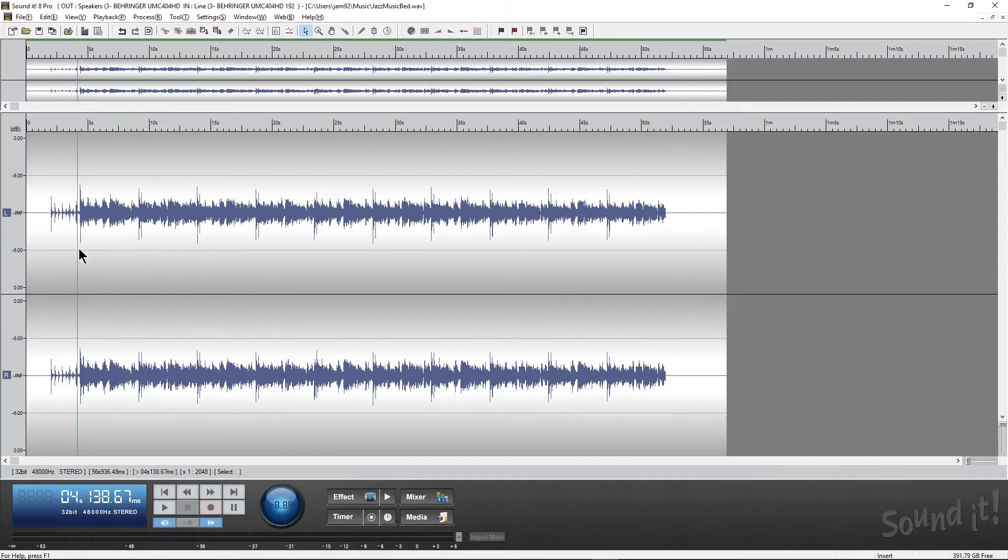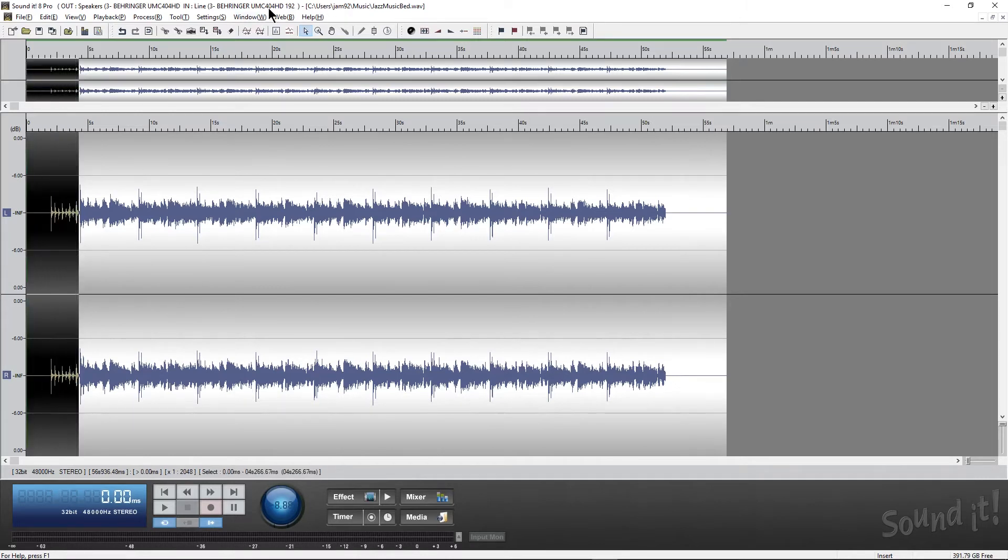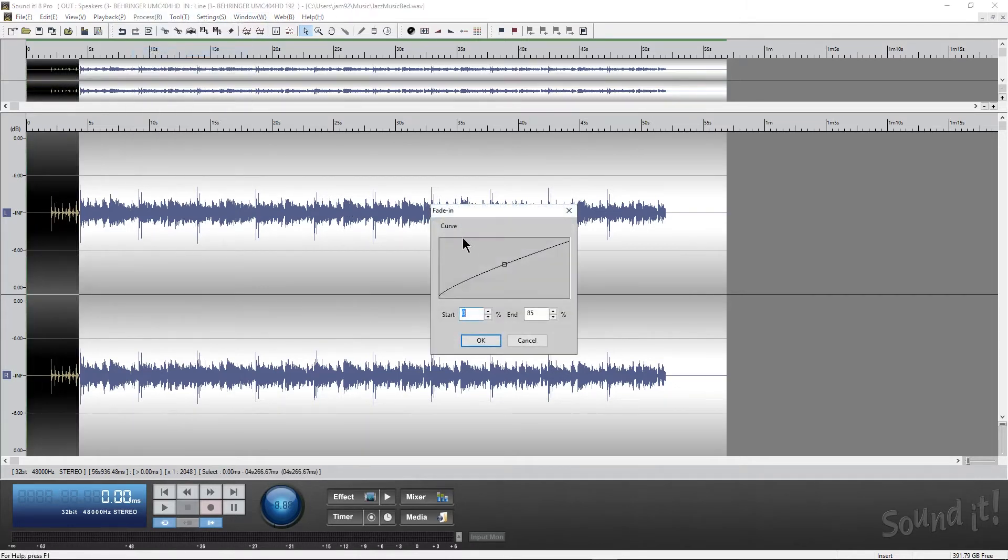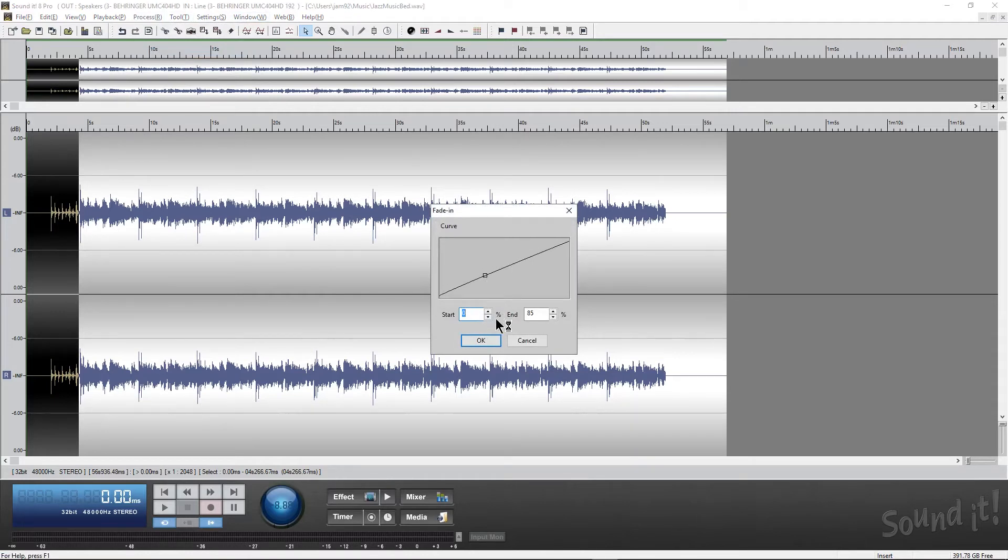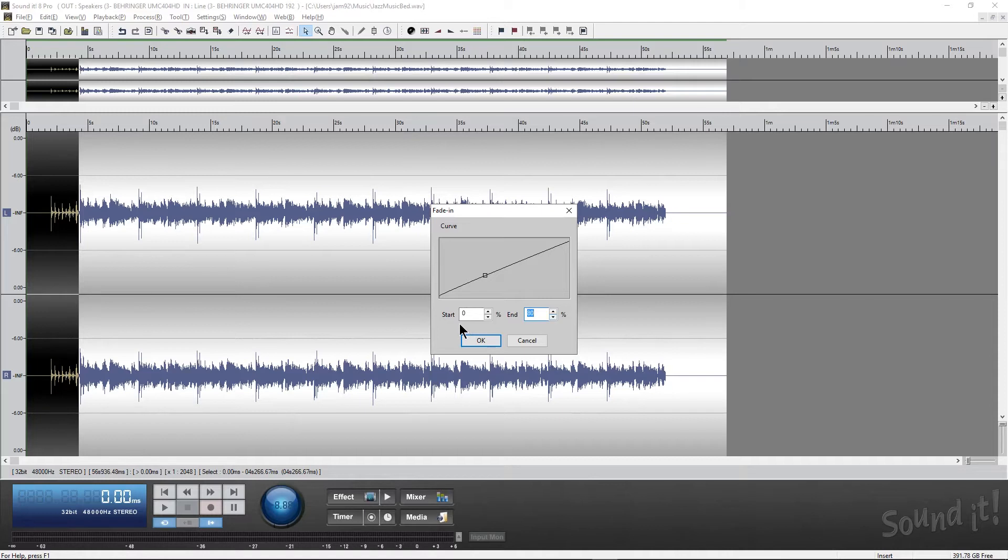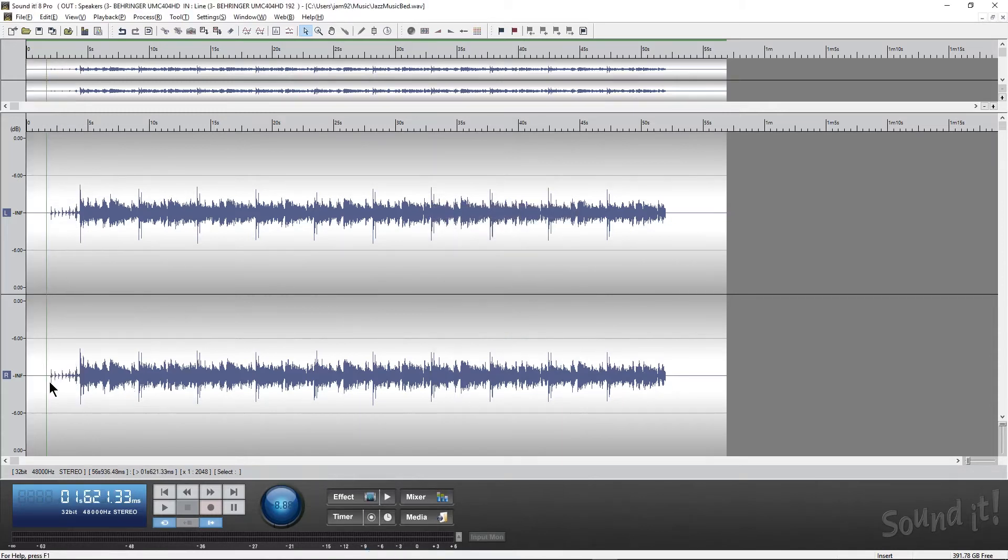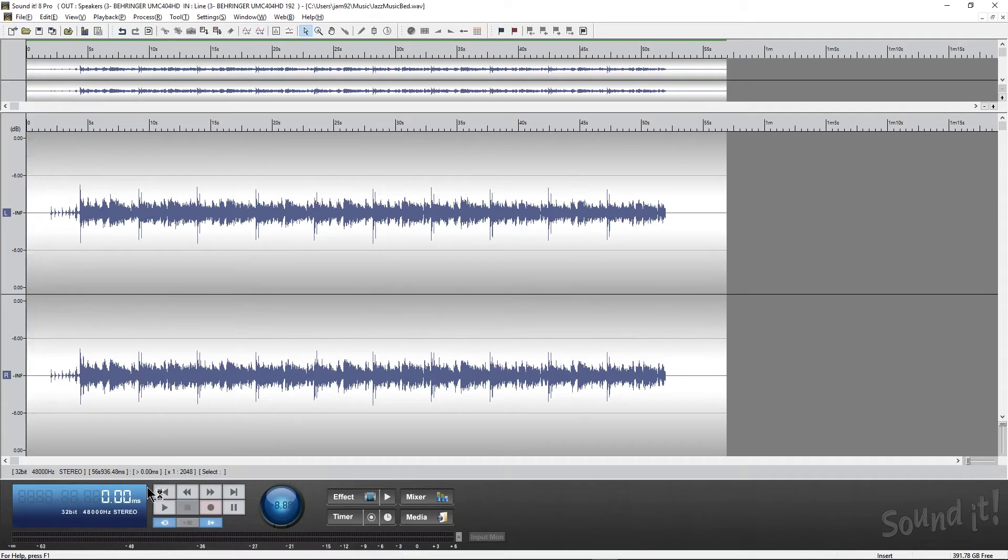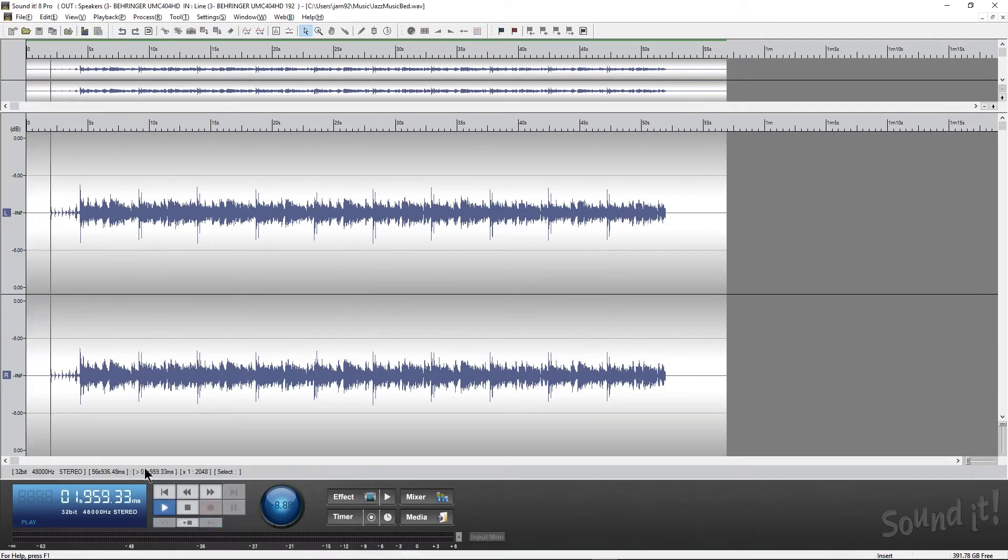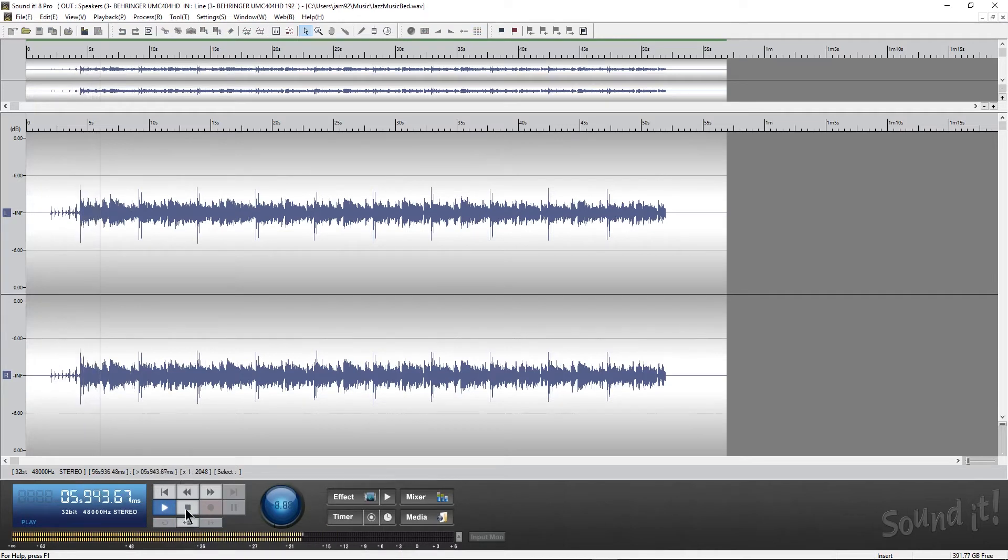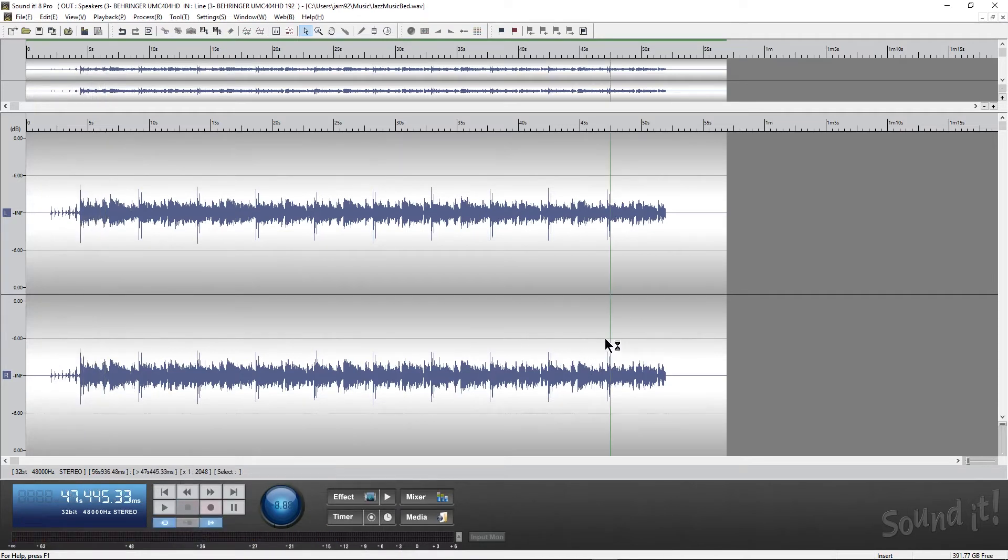The second thing I want to do is I'm going to actually highlight the intro, go into Processes, Fade In and we're going to do a pretty aggressive fade in and we're going to make sure it ends at about 80% because we want the whole intro to be kind of quiet and then when it completely goes into the picture it's going to be loud and booming. So hit OK and there we go. Let's listen to that now. That sounds good to me.